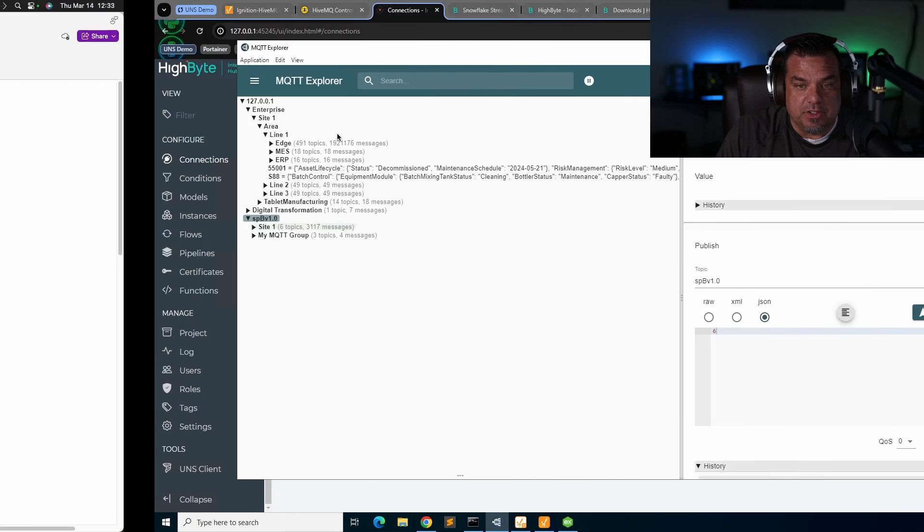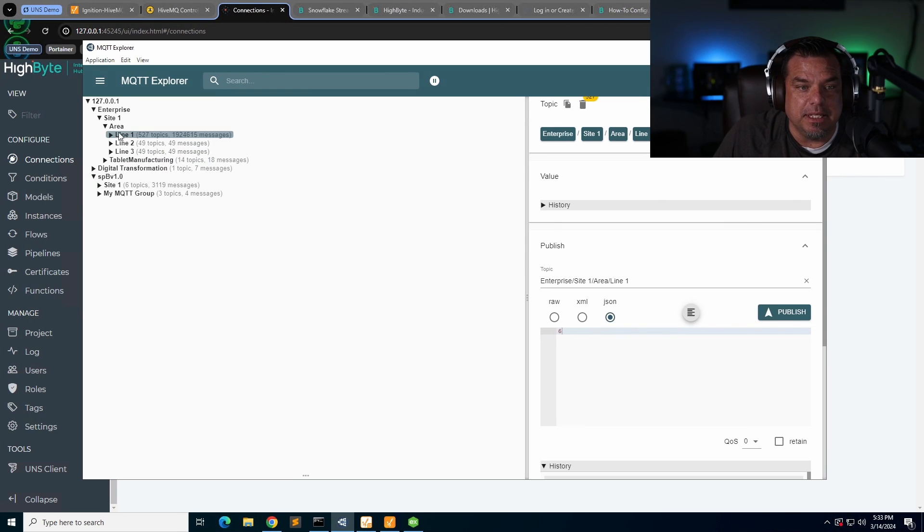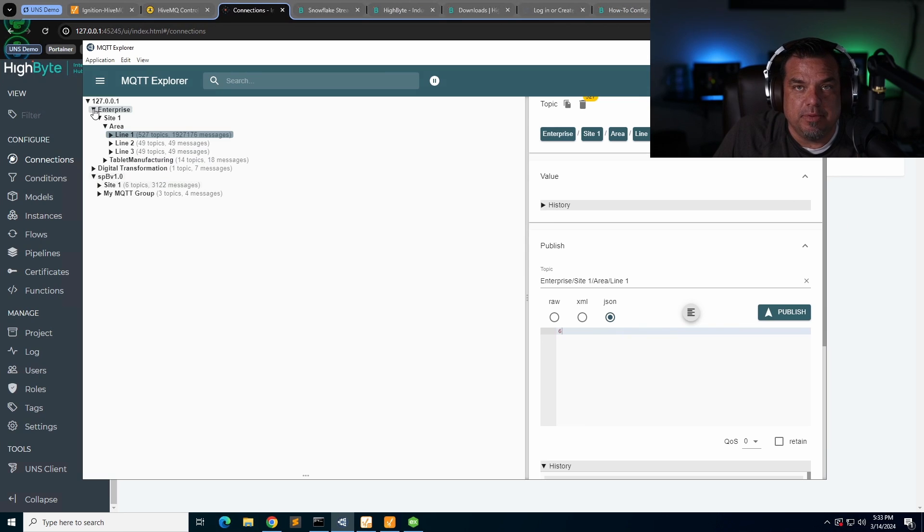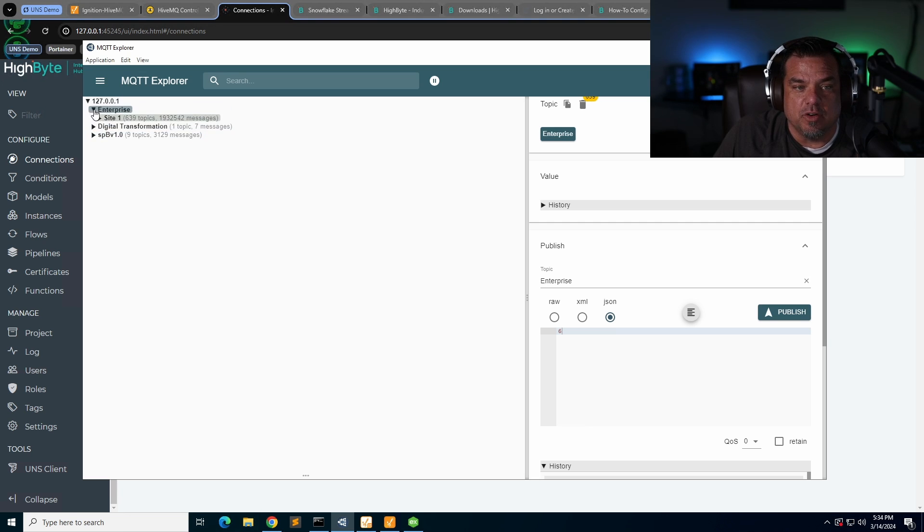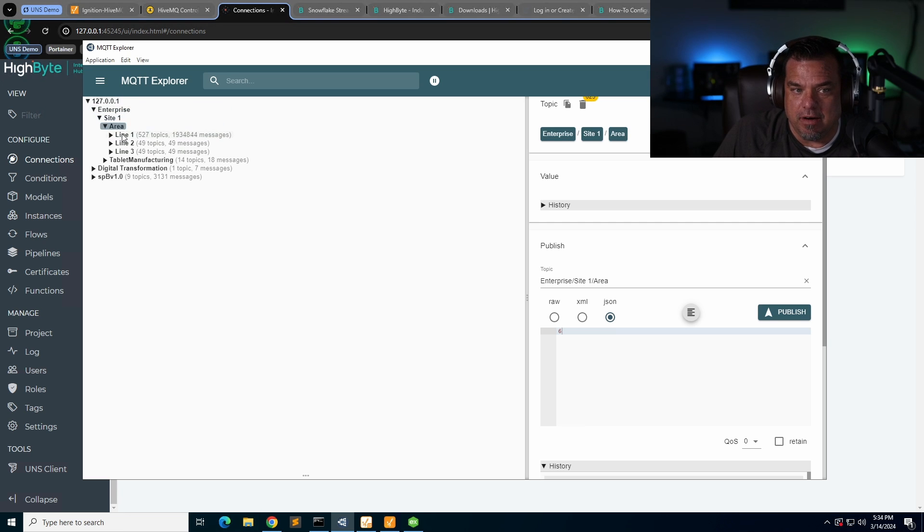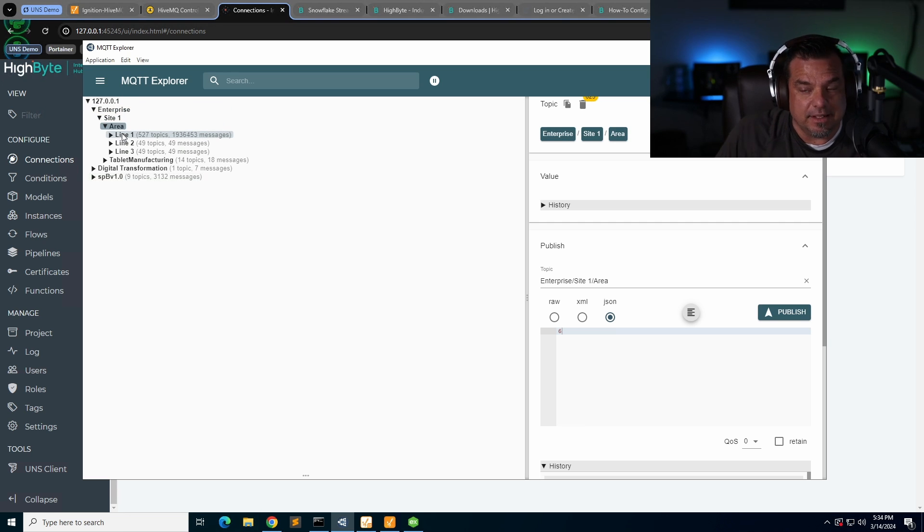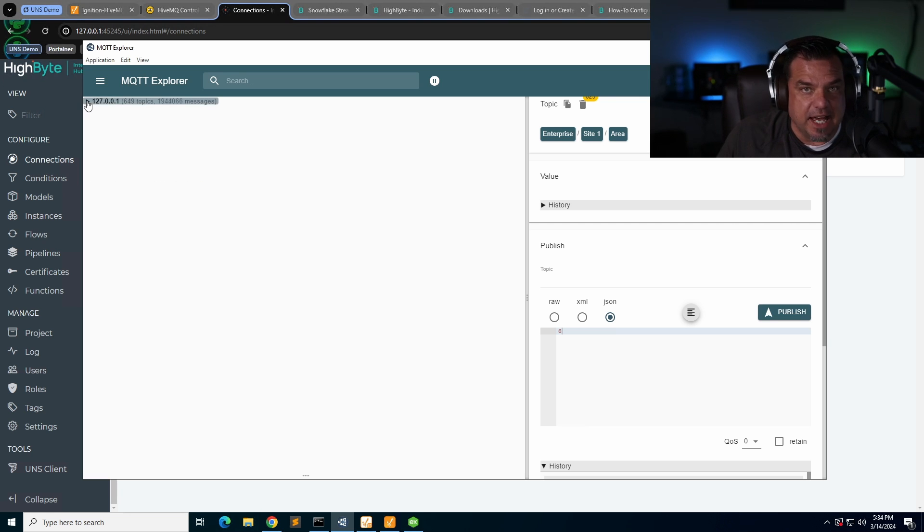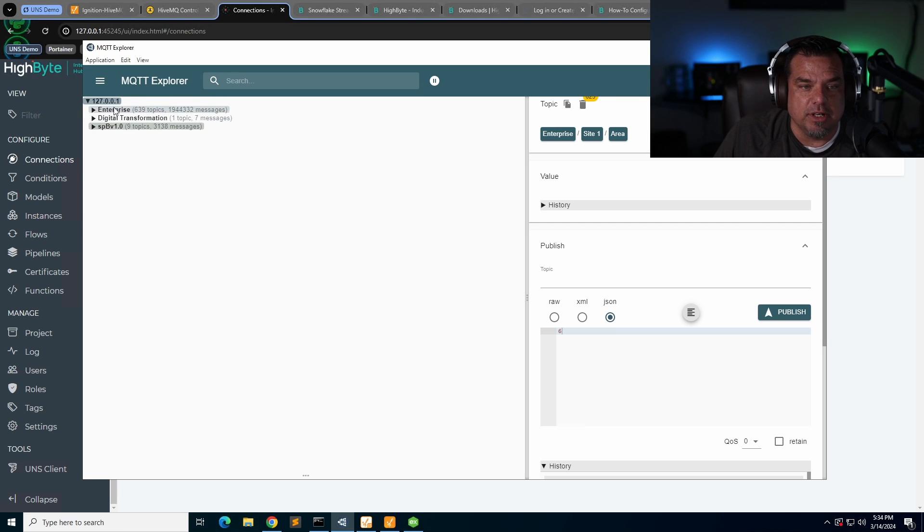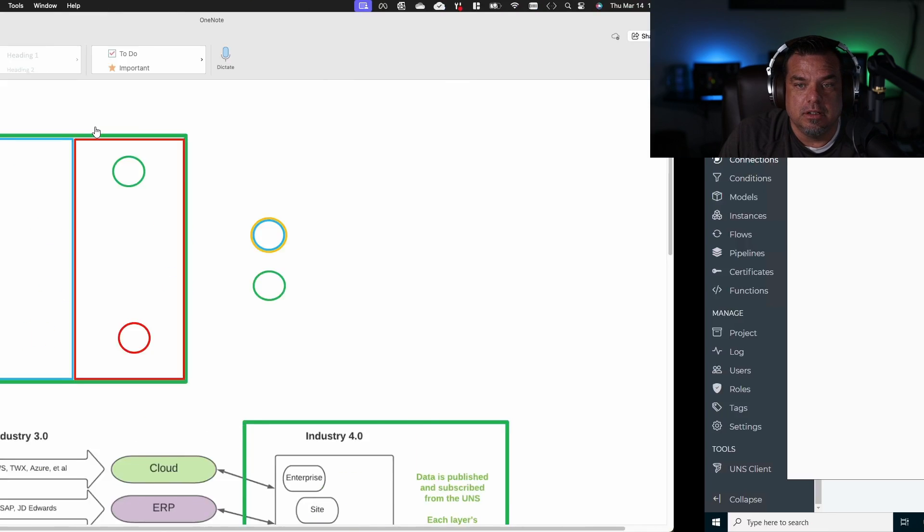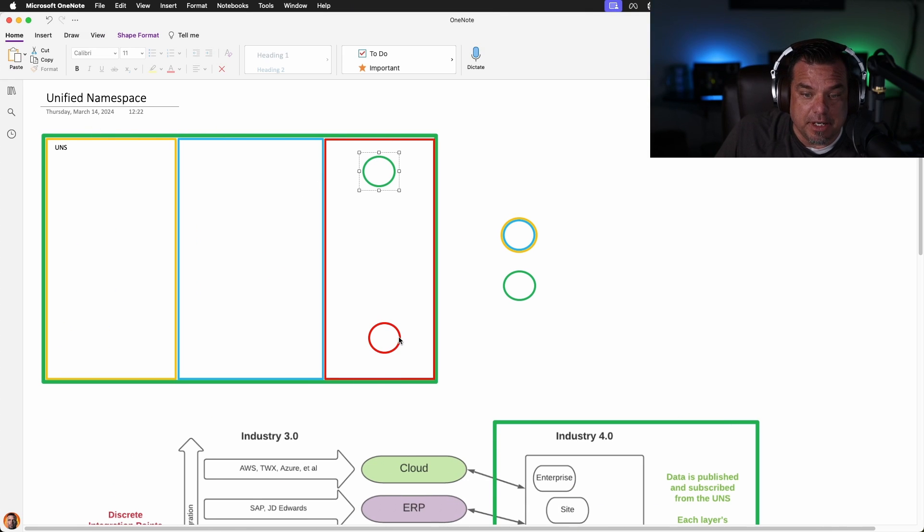So an example of red would be line one. I might be limited to line one, but if I have permission to green, then I have access to everything, all of the root nodes. Okay, so if I'm red, we might limit me to an area, we may limit me to a production line. That architecture dictates that. But green is access to everything, the full unified namespace. So if I'm that green node, I can see the enterprise, digital transformation, and Sparkplug nodes. But this red only sees line one.